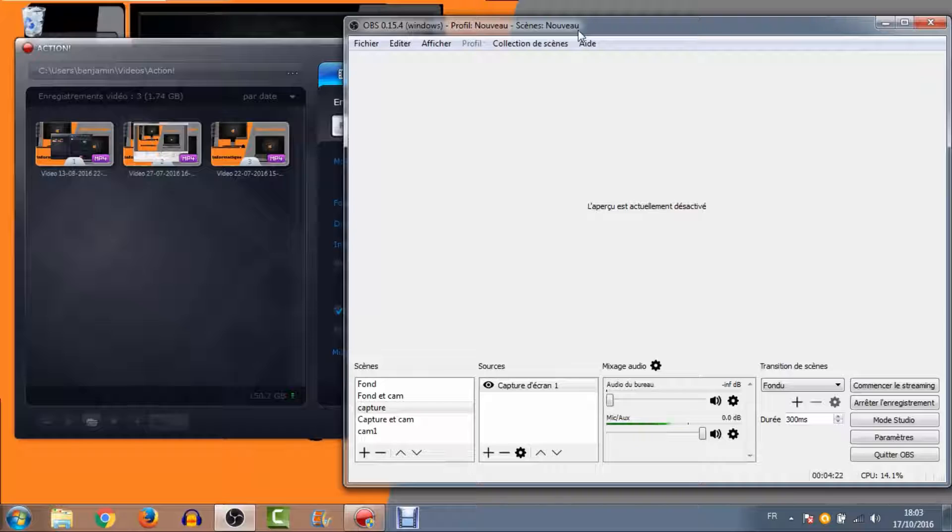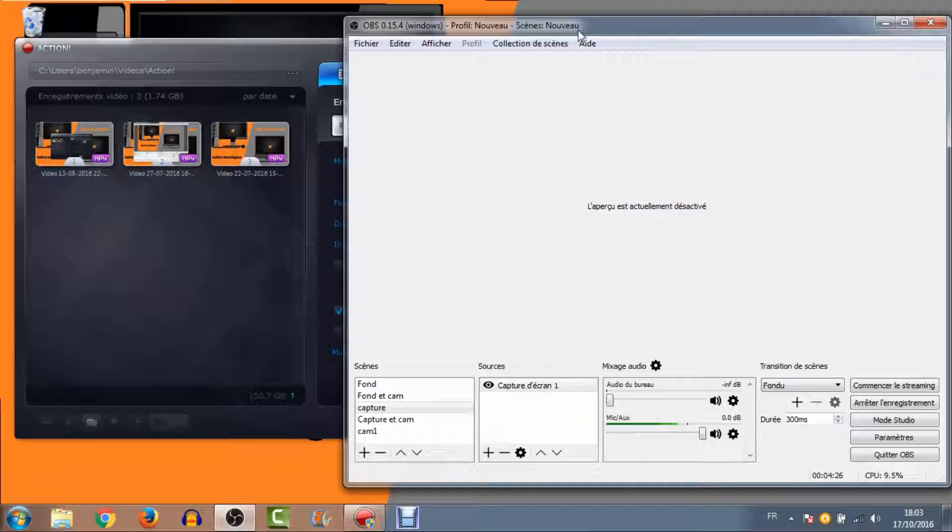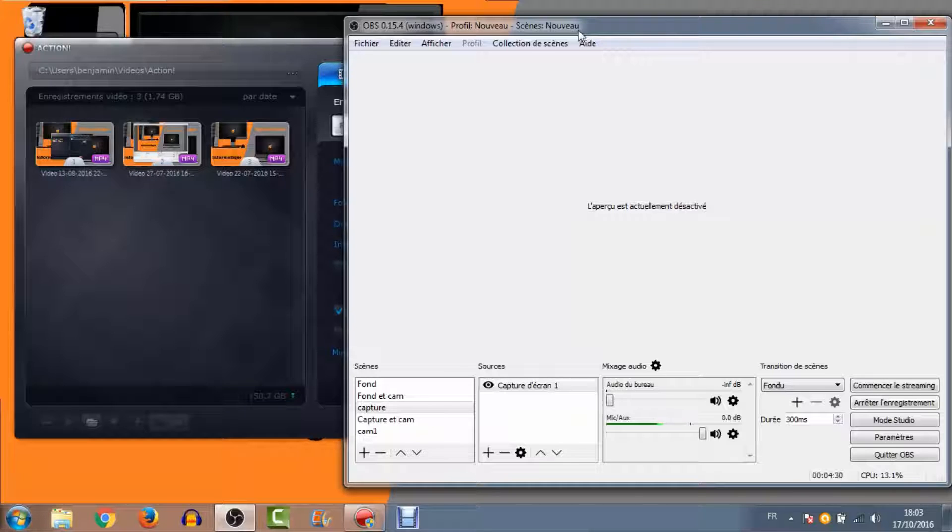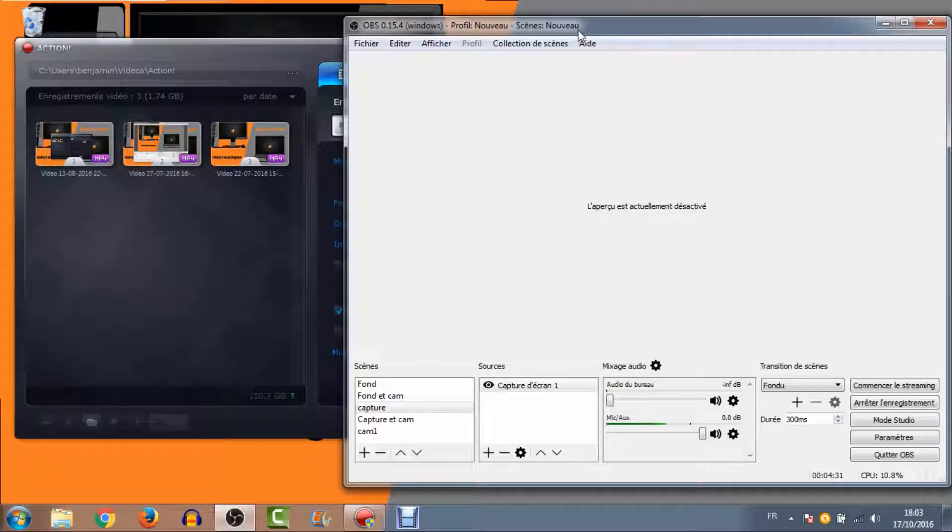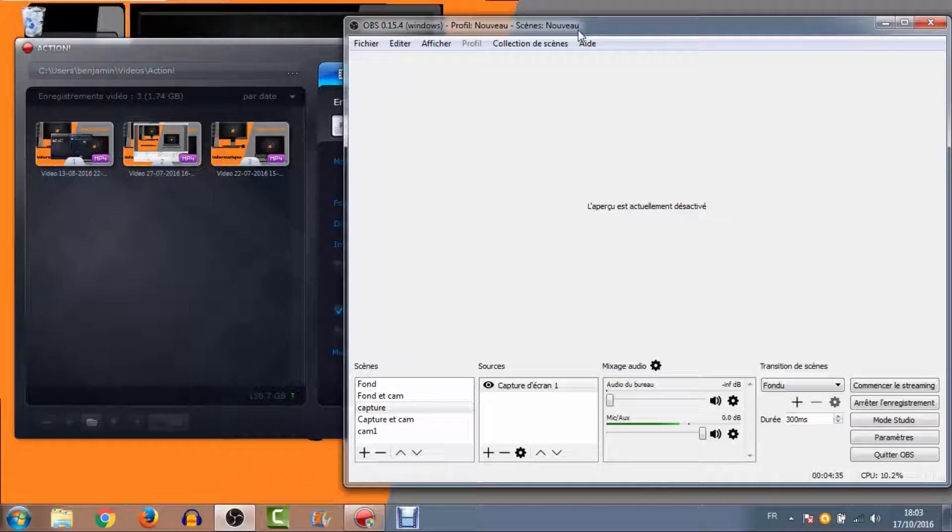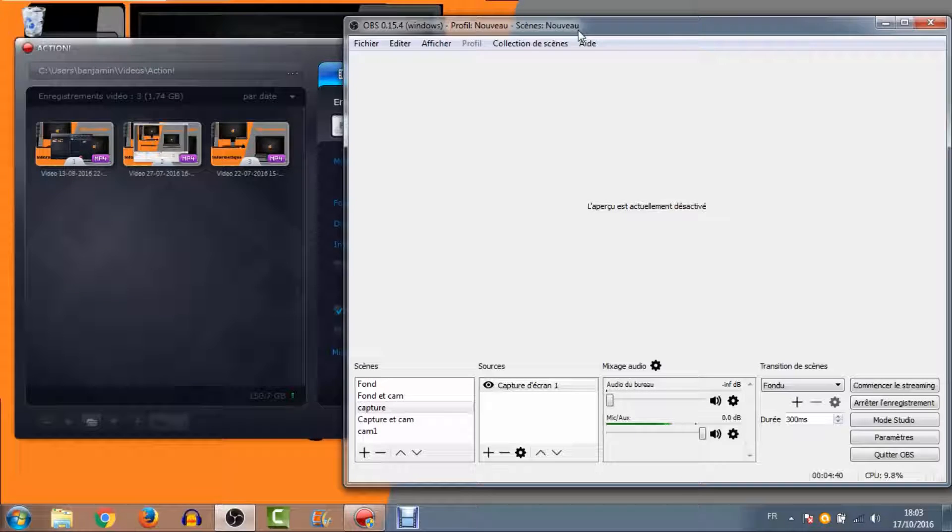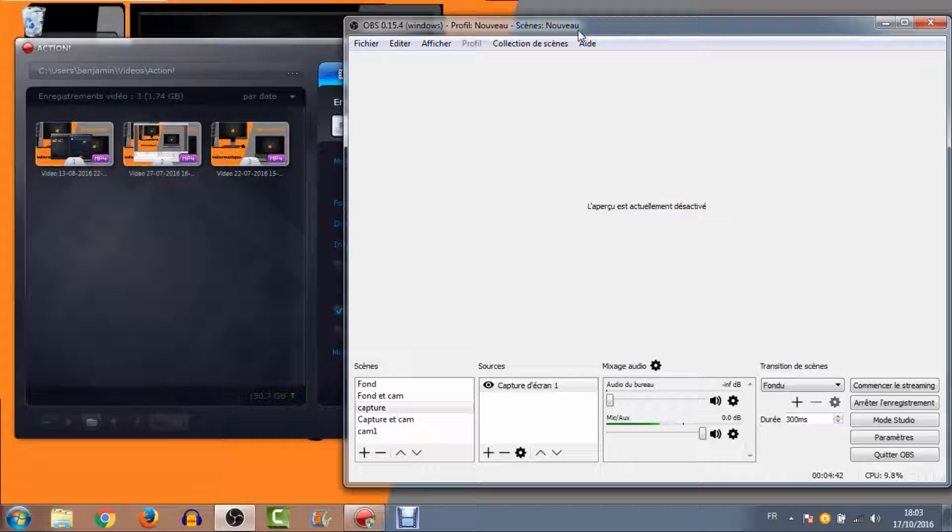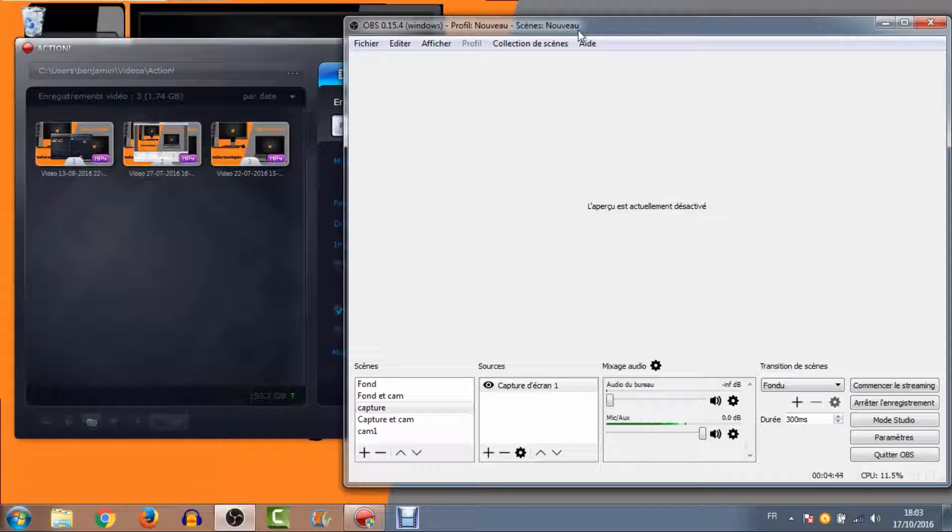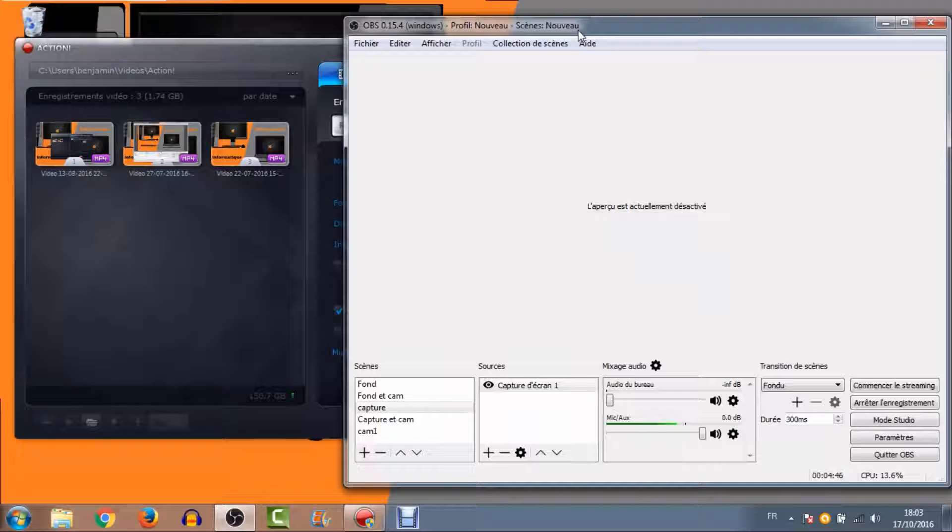Mais sur les logiciels de capture, j'ai pu tester beaucoup. Il en existe énormément. Pour les jeux, vous avez Fraps aussi. Personnellement, je n'ai jamais adhéré à ce logiciel-là. Il a l'avantage d'être gratuit. La qualité est pas mal. Mais il vous génère pour moi des fichiers qui sont extrêmement lourds. Je ne suis pas un grand fan de Fraps. Action, lui, vraiment, pour la partie jeu, je l'ai vraiment toujours trouvé très stable. J'ai rarement eu, pour ne pas dire jamais eu, de bug de capture.